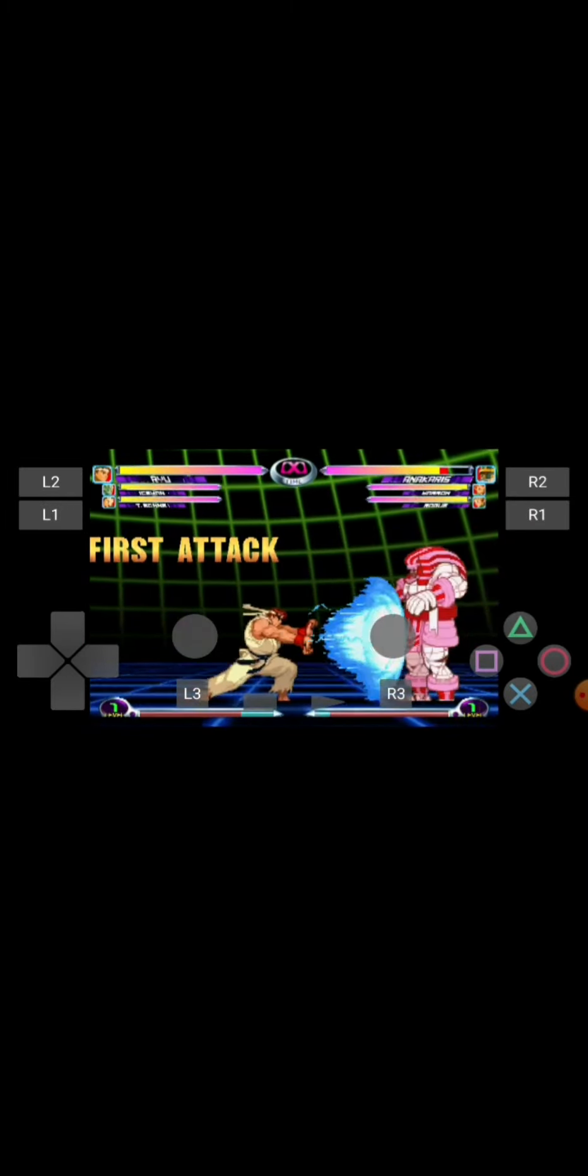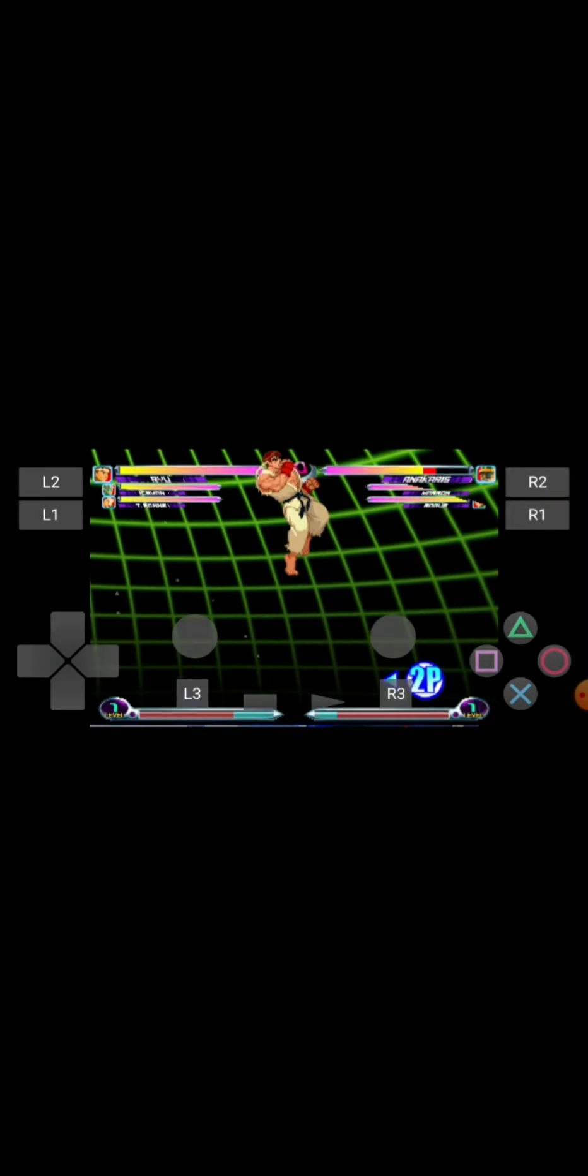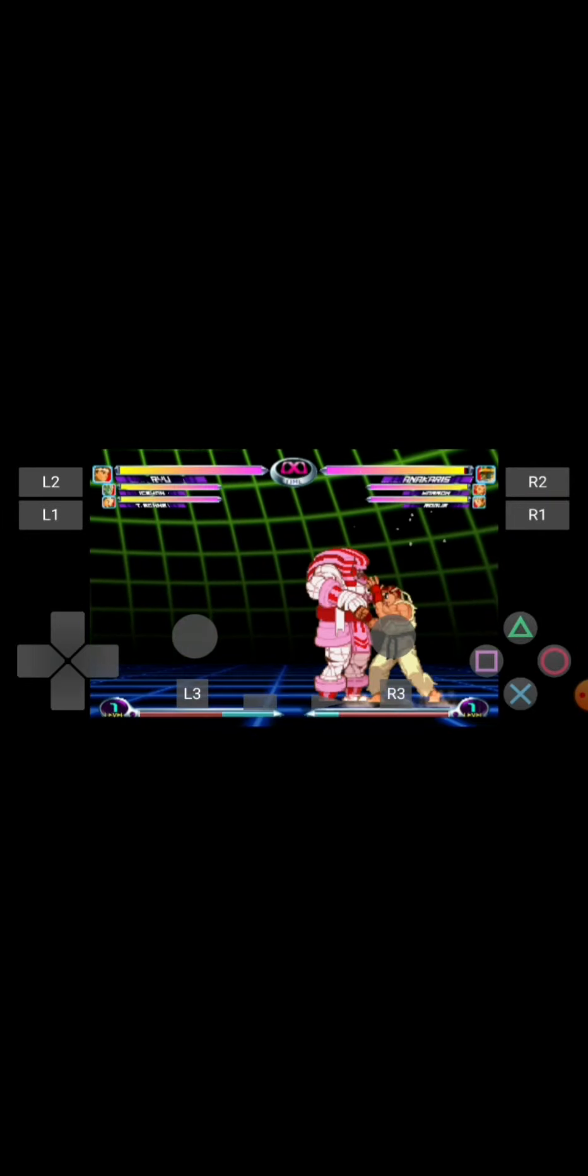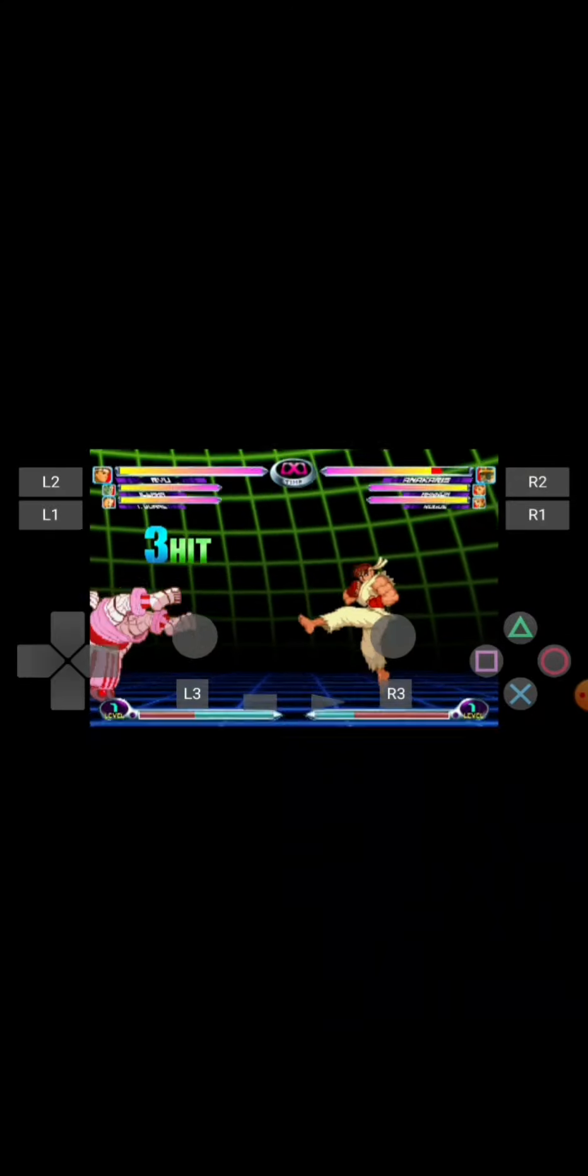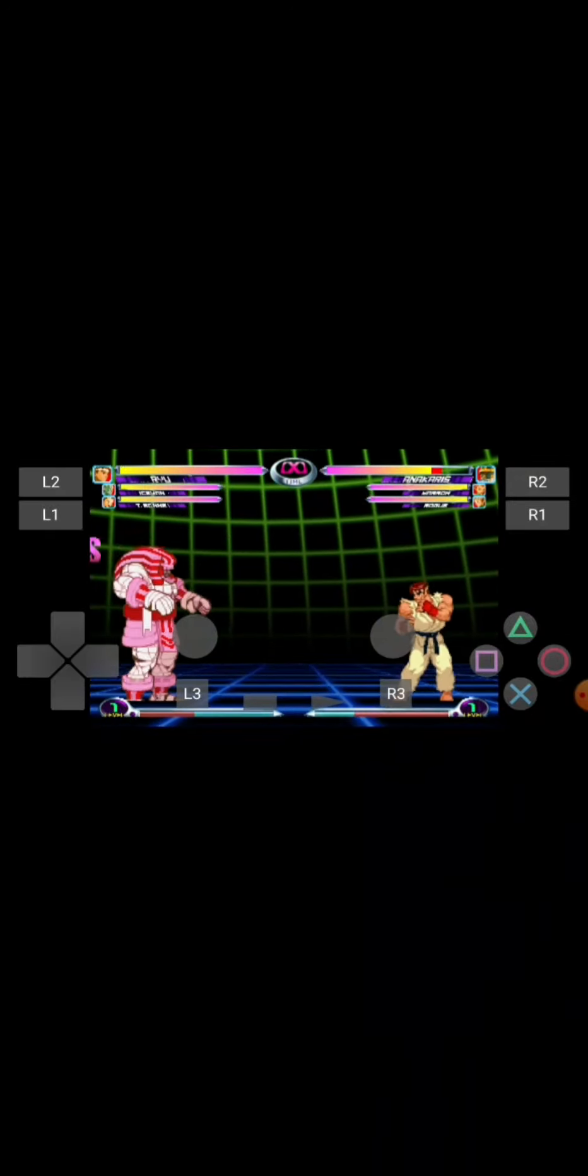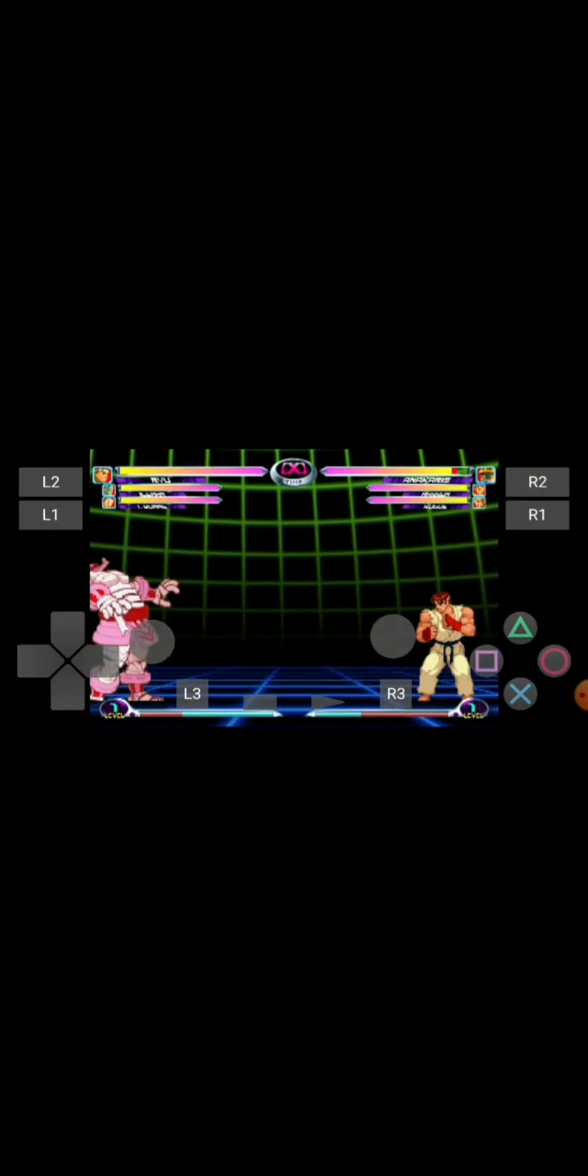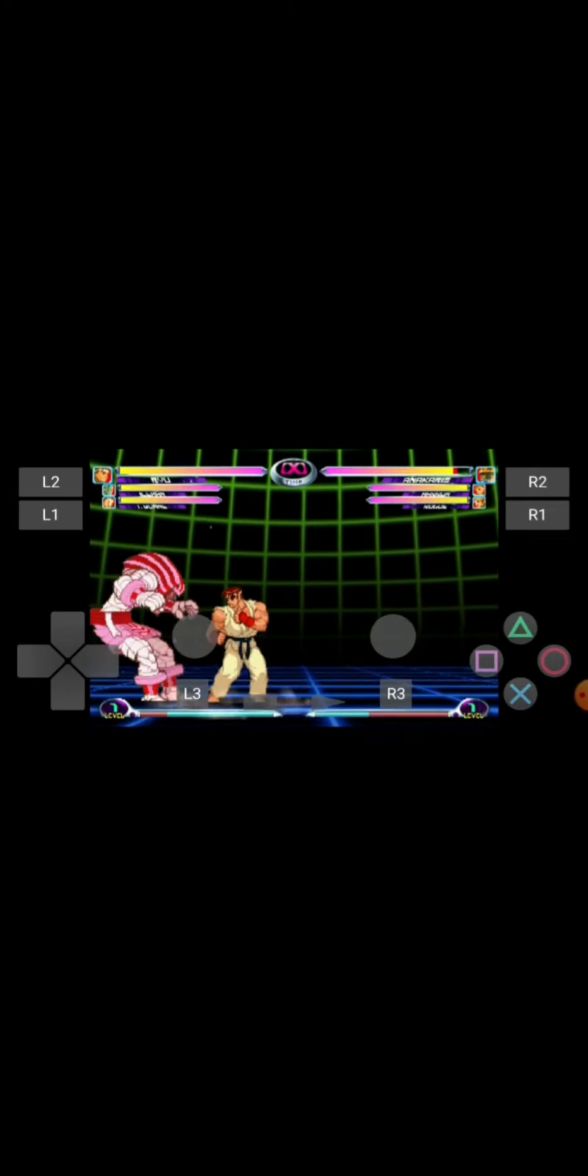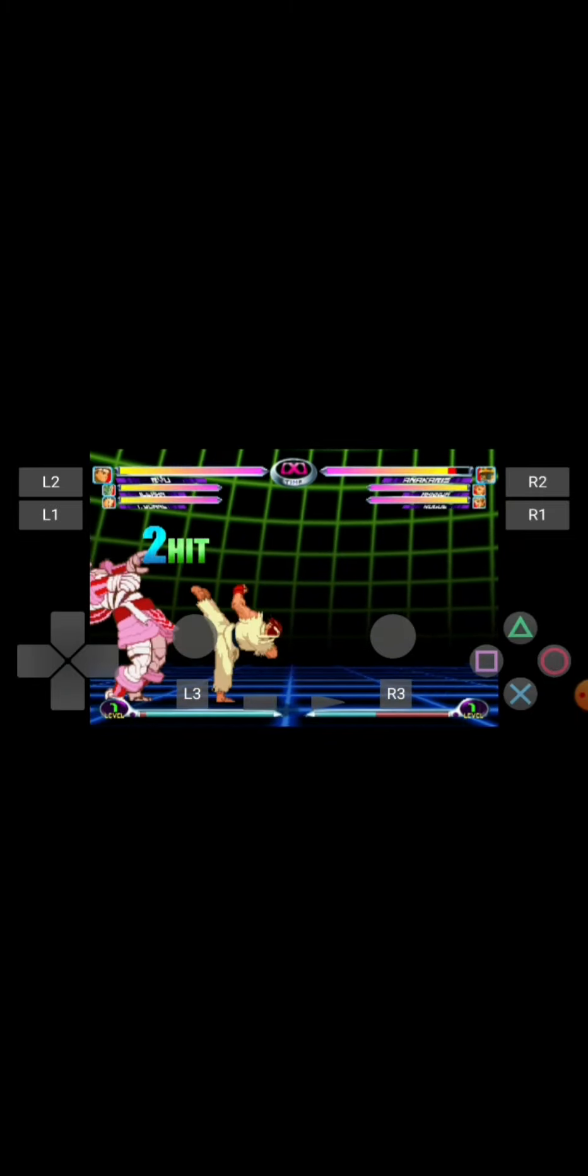This game runs better than a lot of the games I've tried on here. Although really, it's kind of pointless because you can just play Marvel vs Capcom 2 on Android, like I showed off in some of my other videos.